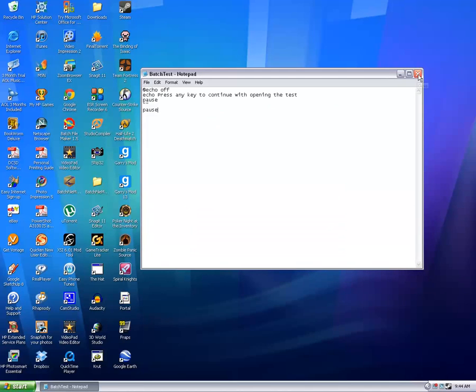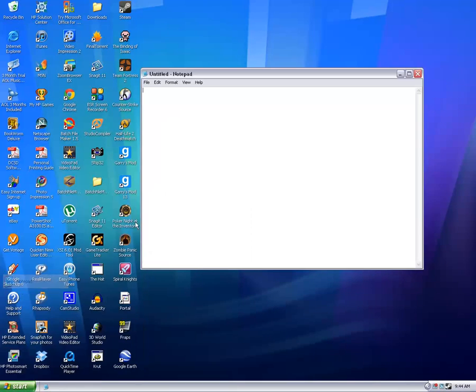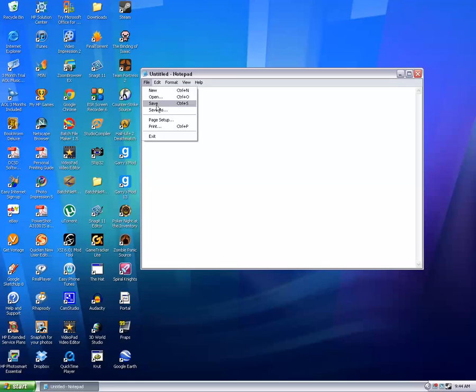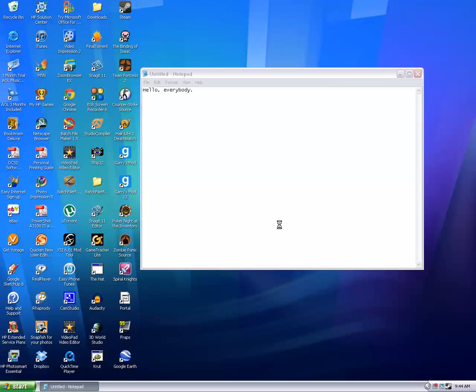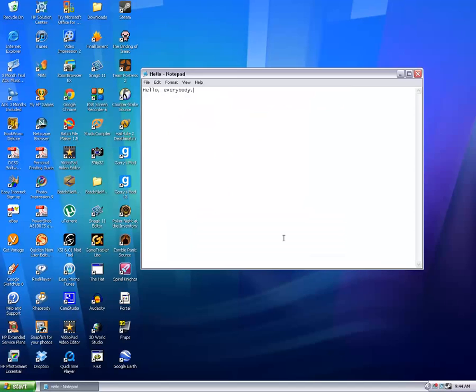You can exit out of that, go into Notepad. Sorry for the slow typing everybody, I had like six takes to this and I screwed up like three out of six on that time, but anyway, save as. You can name it anything once again, as long as it has the extension dot txt.